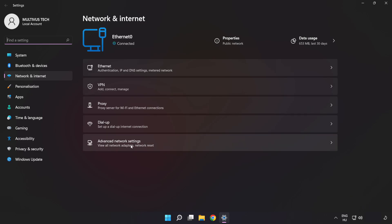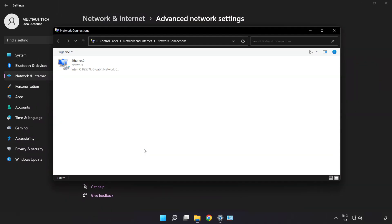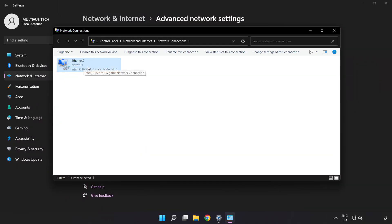Click Advanced Network Settings. Click More Network Adapter Options. Right-click your network and click Properties.